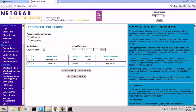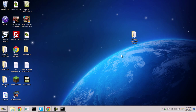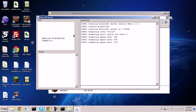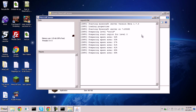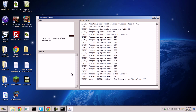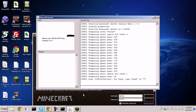Opening a port doesn't mean you'll be hacked — attackers can only breach your system depending on what software is running on that port. Now that the port is open, start your server and hit Run. The client is what you use to play the game, and the server is what serves content to all the clients.